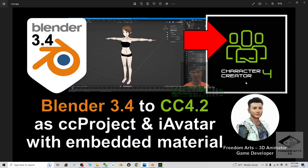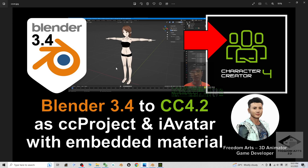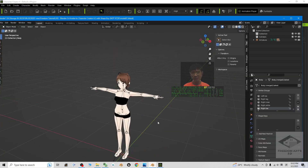Hey guys, my name is Freedom. Today I'm going to show you how to export your Blender 3.4 3D avatar and import it into Character Creator 4.2 to make it become a CC project or iAvatar with embedded materials from Blender. I'm going to show you step by step.